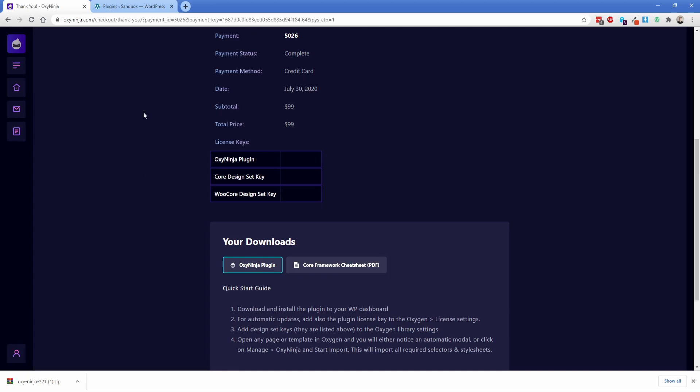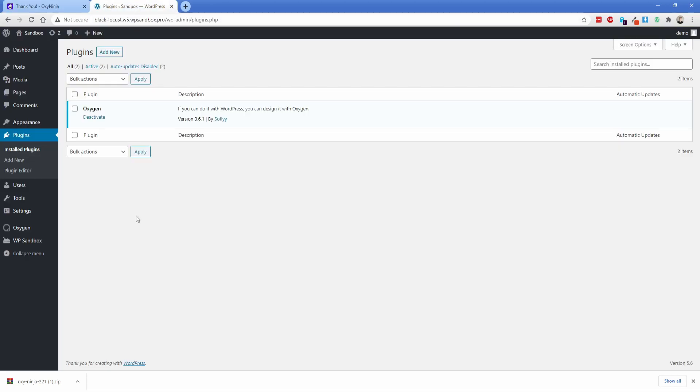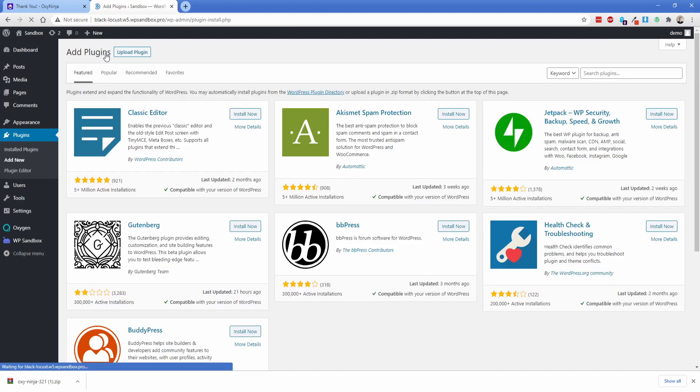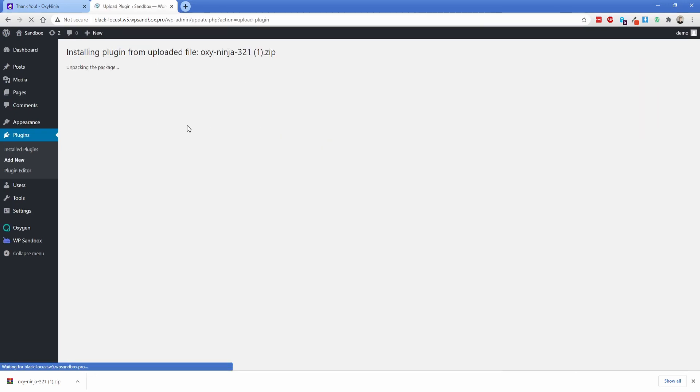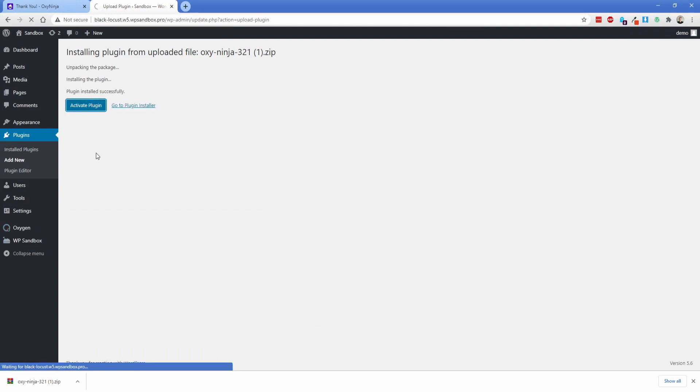Now what we're going to do is go over to our WordPress install. So right now the only thing I have on here is Oxygen and this is a completely blank install so we're going to set this up from the beginning by going ahead into the plugin section and we're going to click on add new. Go ahead and upload the OxyNinja plugin that we just downloaded from our account panel. I'm going to install this, activate it.